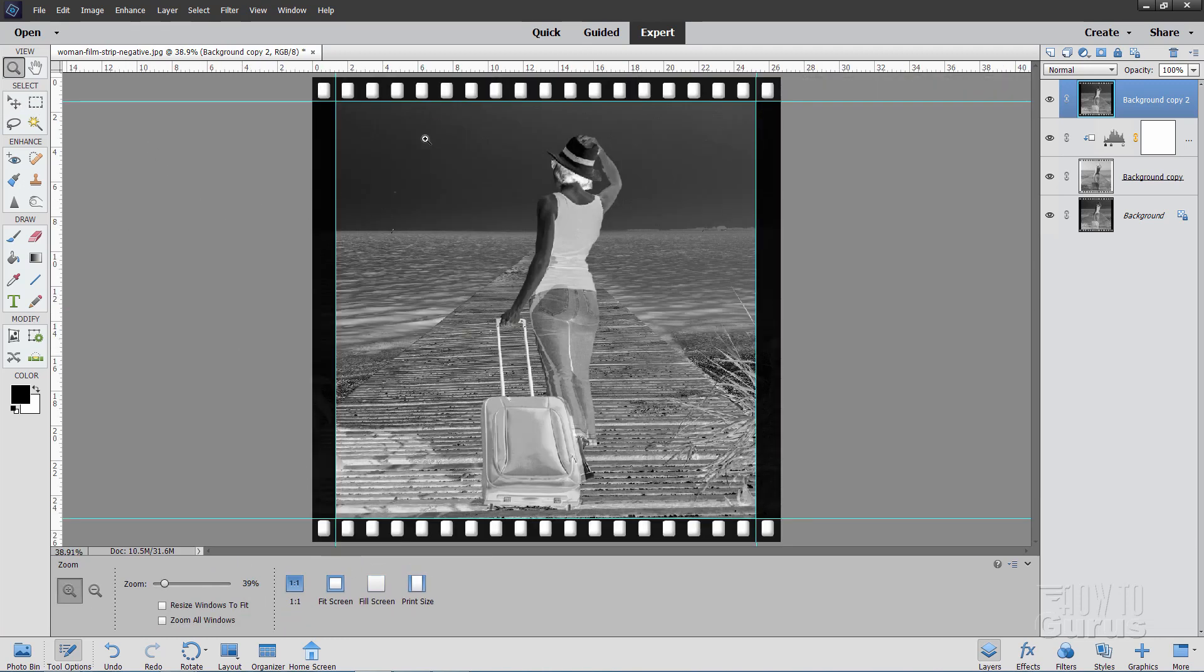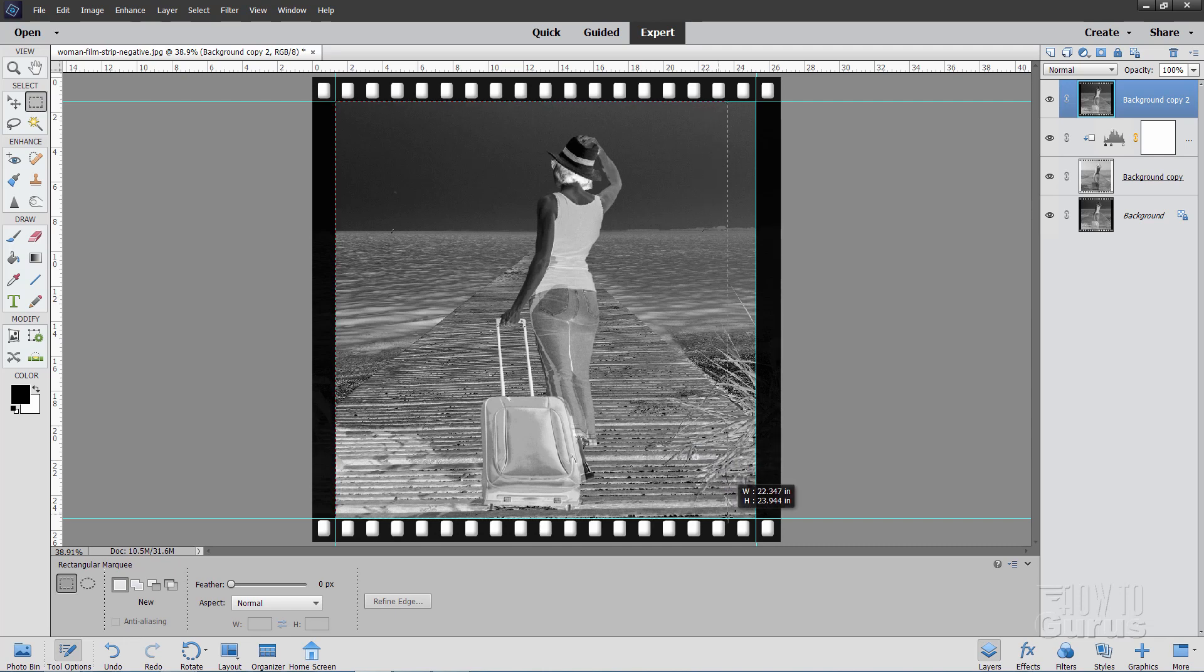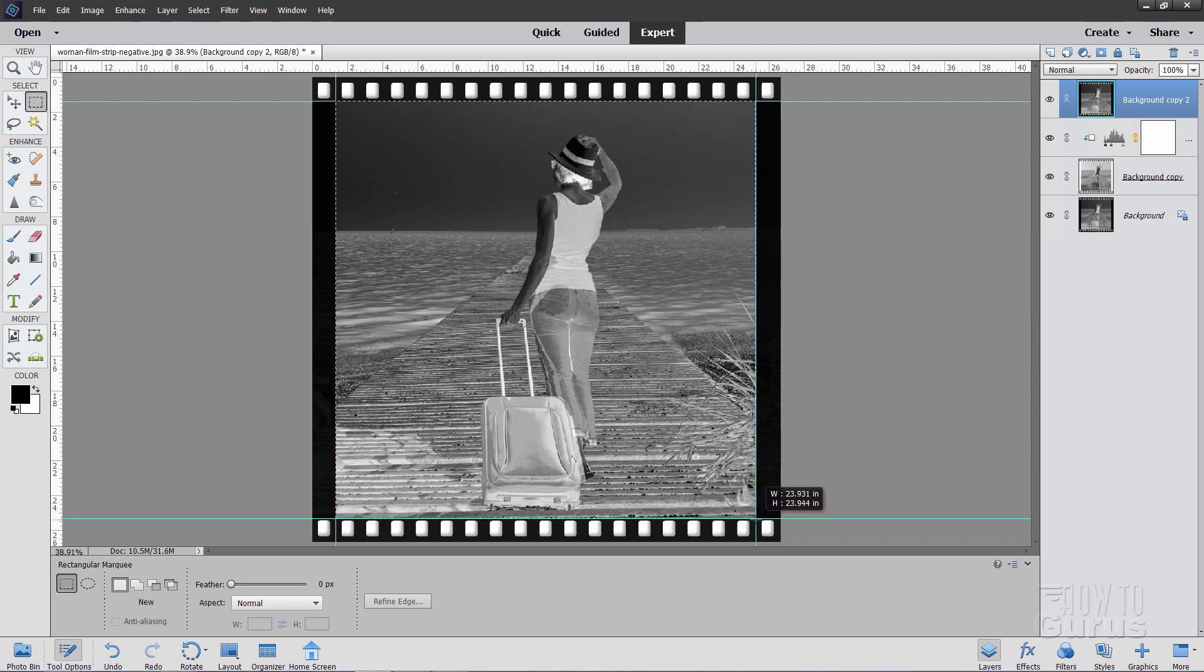And now we have our guidelines in place. We can grab our rectangular marquee tool. I have the feathering set at zero, and this is set at new. We're already at snap to guides, so go right here to the cross section. Put your first point right there. Pull straight down to the bottom right. It should snap right to those guidelines. There it is.